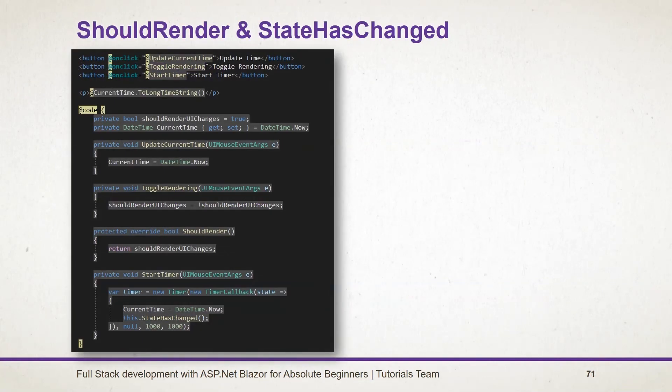Here is our example. We created a toggle button to update flag for rendering. Return this flag from ShouldRender method. If you want to update UI before finishing event execution, we can use StateHasChanged method.